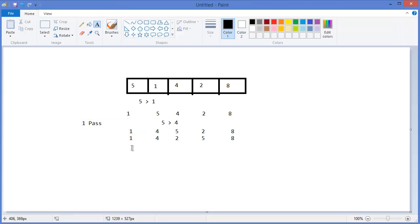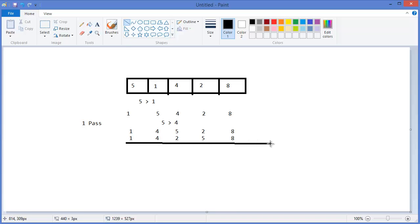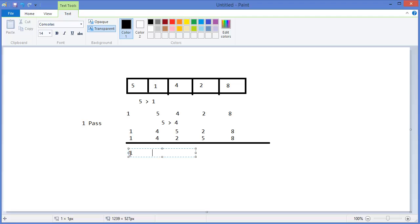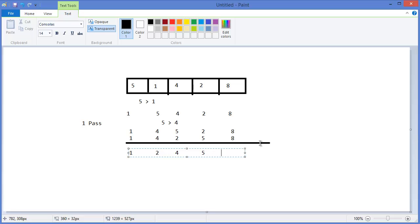In the second pass, we compare the values again. First, 1 with 4 — that's okay. Then 4 with 2 — since 2 is less than 4, it gets swapped. Then we compare 4 with 5, which is okay, and finally 5 with 8, which is also okay.